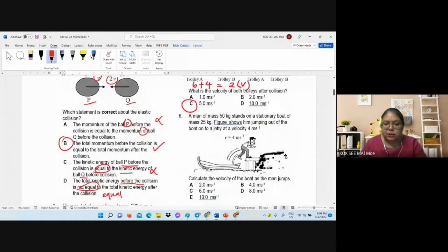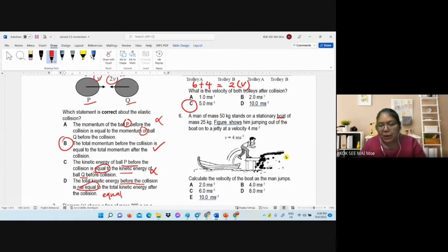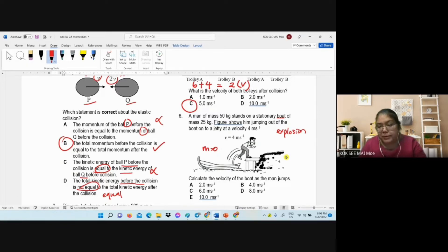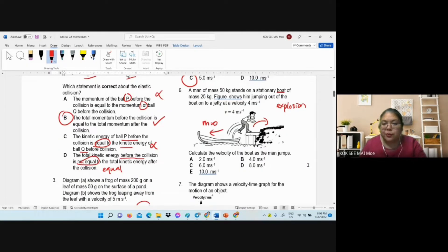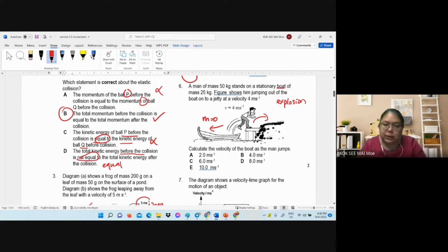Question six — a man standing on a boat then jumps off. Before jumping, the total momentum is zero, so this is an explosion problem. They move in opposite directions: the man jumps to the right, so the boat moves to the left. We need to calculate the velocity of the boat.